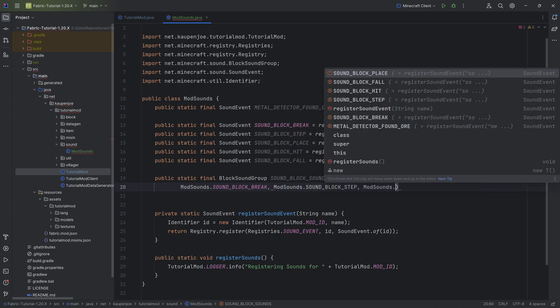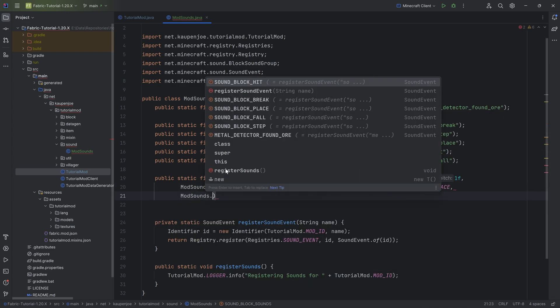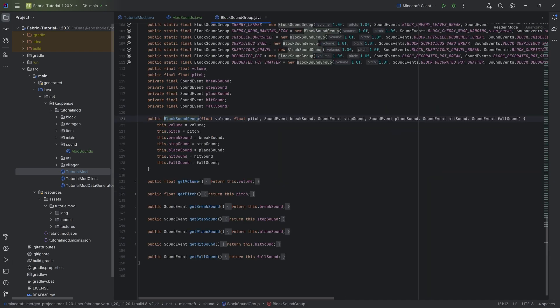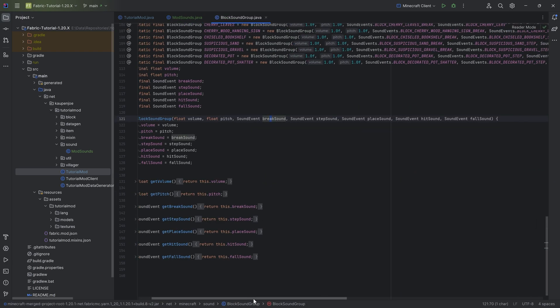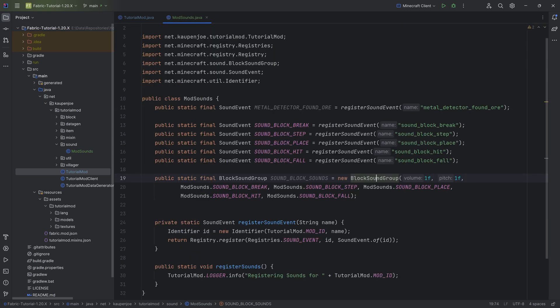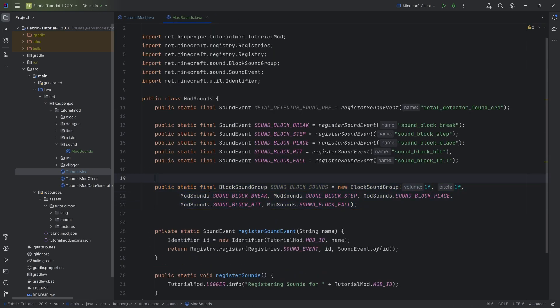And then we basically just go down the list. This is ModSounds.SOUND_BLOCK_BREAK, then ModSounds step sound, ModSounds place, ModSounds hit, and lastly ModSounds fall. You can also double check this if we middle mouse button click on the BlockSoundGroup, and you can see the first one is the break, then step, place, hit, and fall sounds. This is the block sound group we're going to need to actually select these particular sounds for our block.